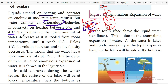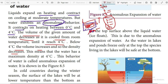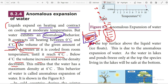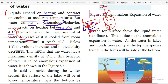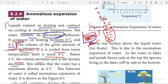The volume of a given amount of water decreases as it is cooled from room temperature until it reaches four degrees Celsius. Below four degrees Celsius, the volume increases and the density decreases. Let's take another container: we have water at room temperature — say 28 degrees Celsius — and we are cooling it.